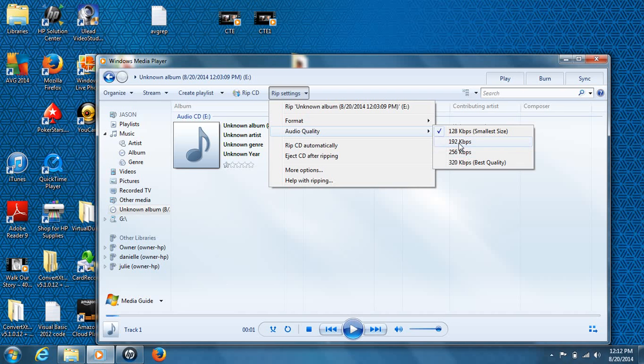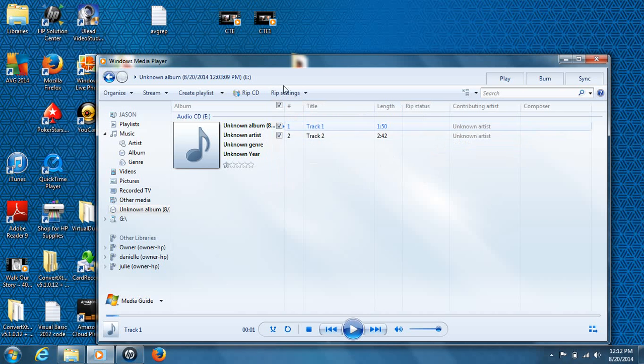I mean, if you're listening to it on an MP3 player, an iPod or whatnot, you may want to go to 320. In this case, I'll go to 192. It seems like it's a good compromise in this case. So go ahead and hit this.